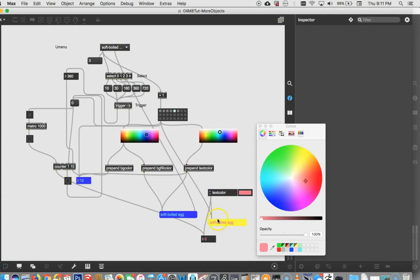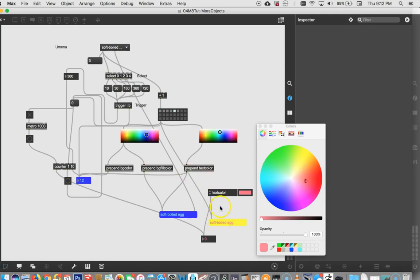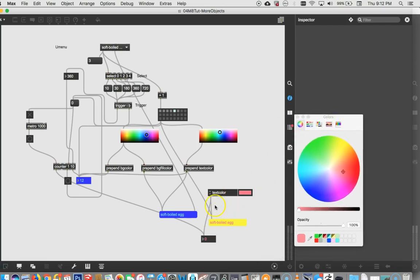So you can use it, again, if you just wanted to change the text color on everything in a patcher. But you can't run it with a preset, and it limits what you can do. You can send information to an attribute object, but you could also send it, it's just as easy to send that information directly to an object. So anyway, that's the basic arguments for and against the attribute object.